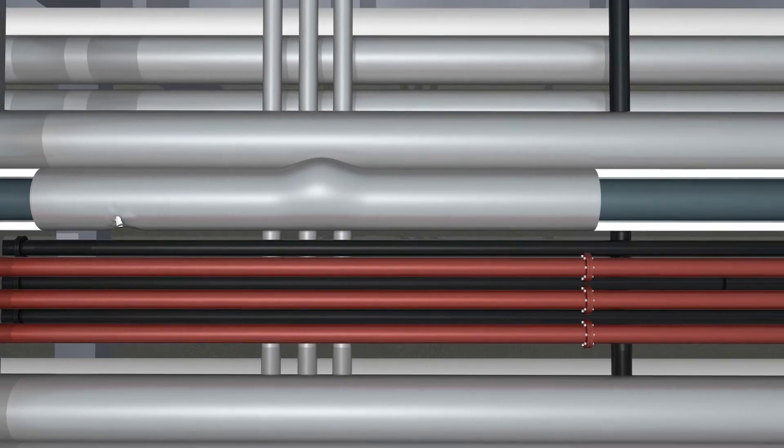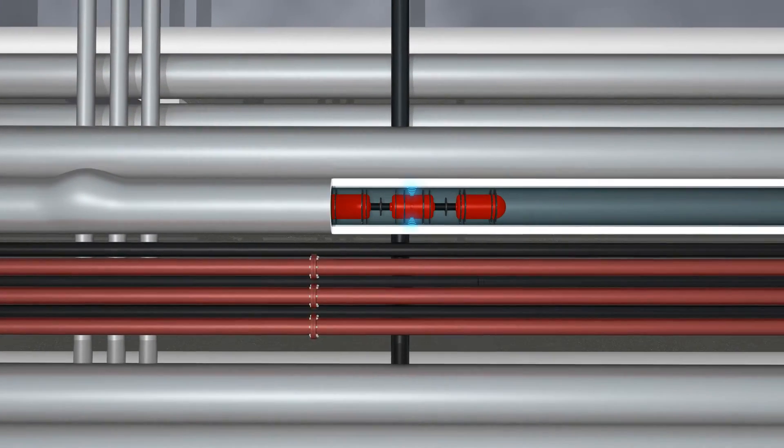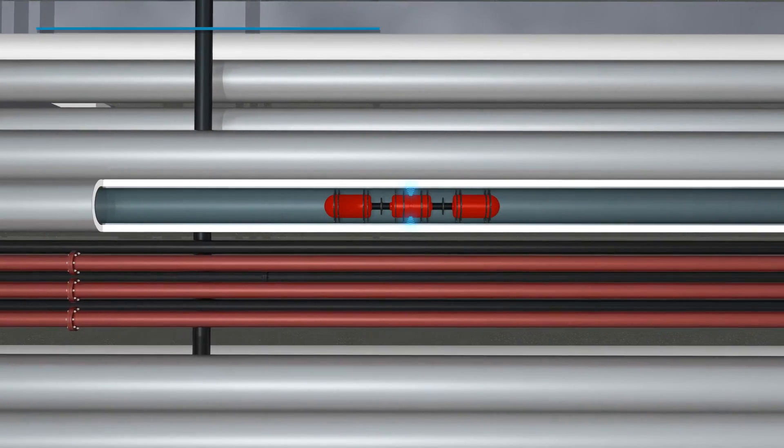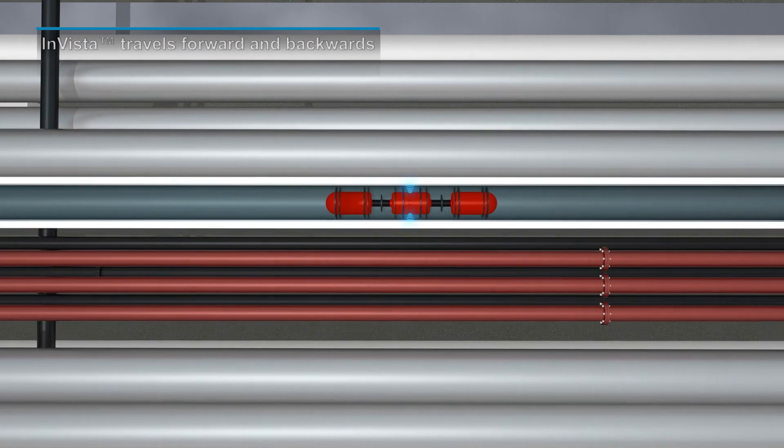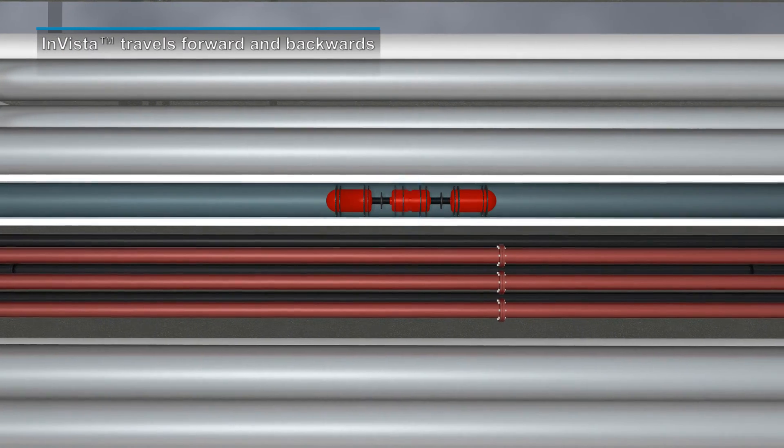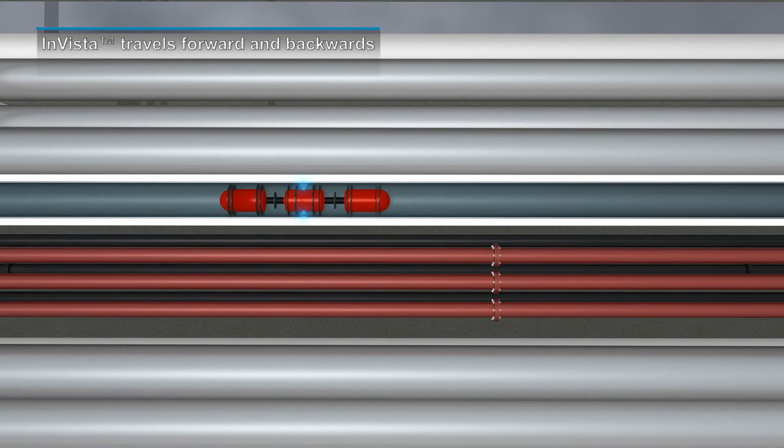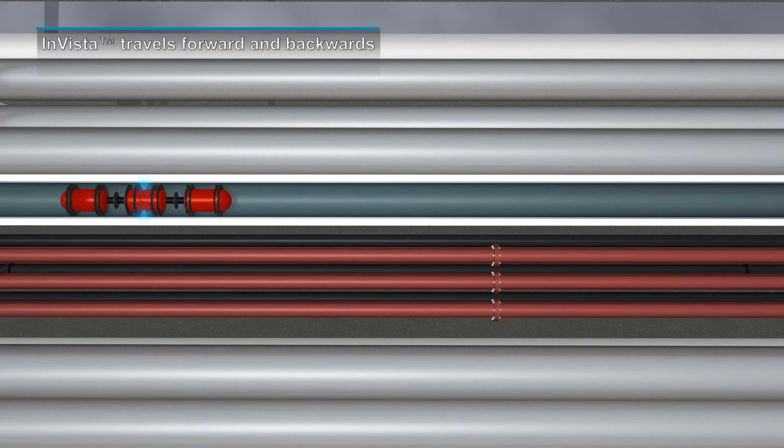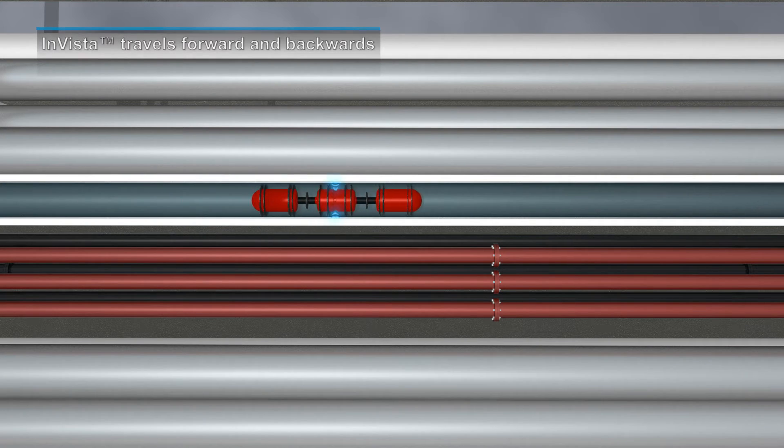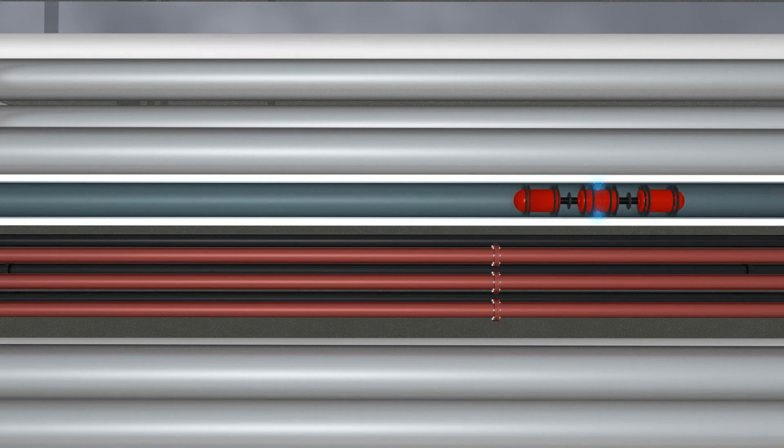In the event there is no downstream access to the pipe's interior, the INVISTA technology is capable of traveling backwards to the same location it was originally placed into the pipe, and retrieved at this location.